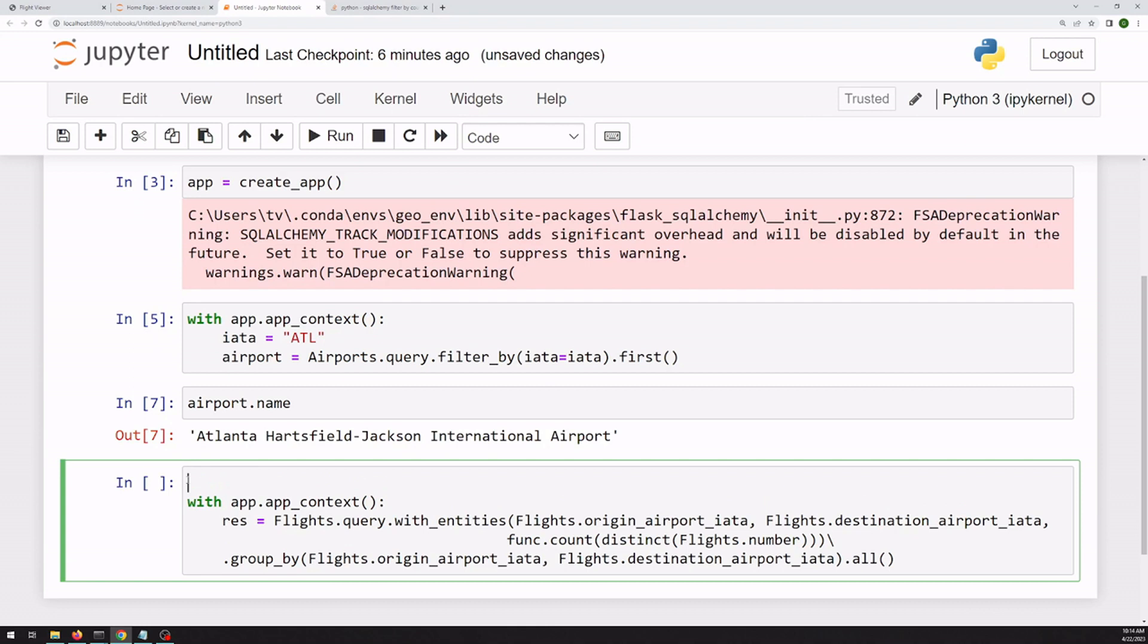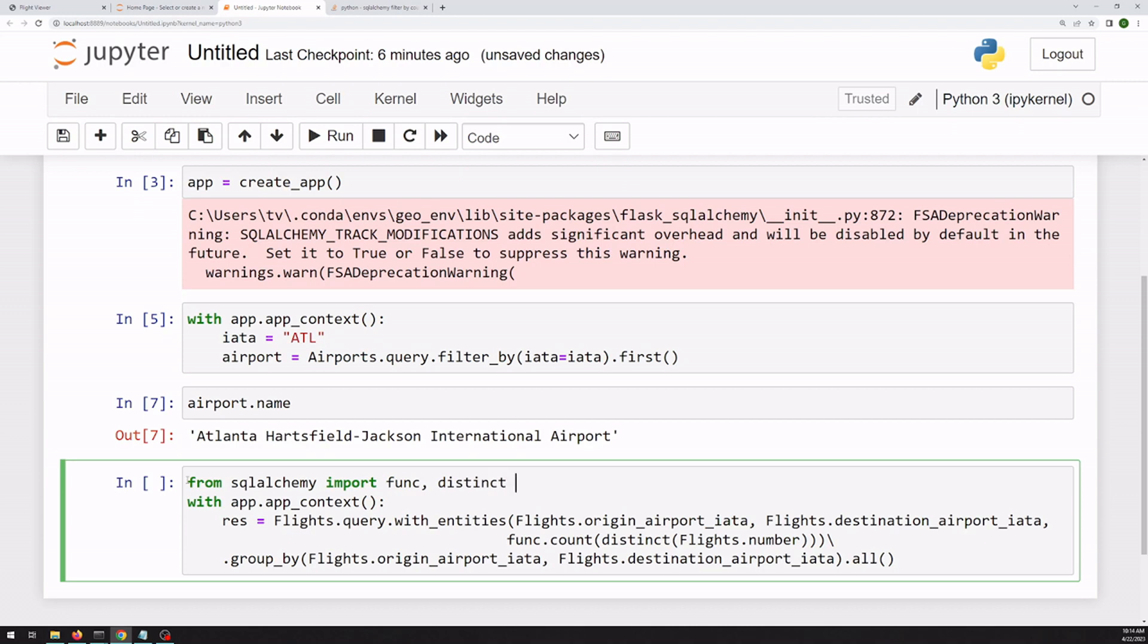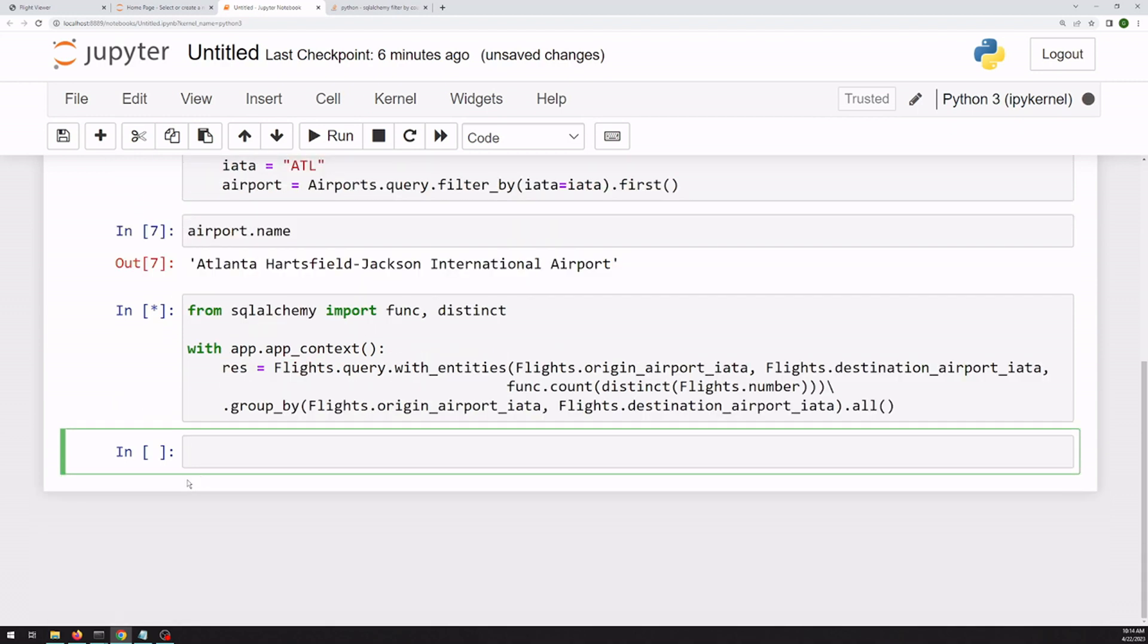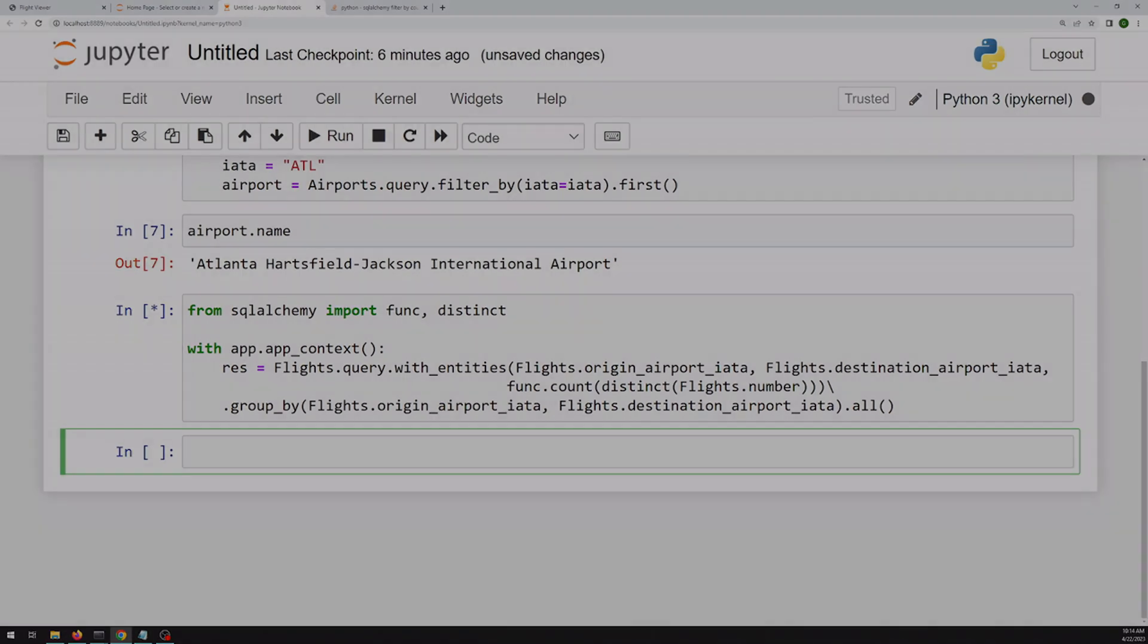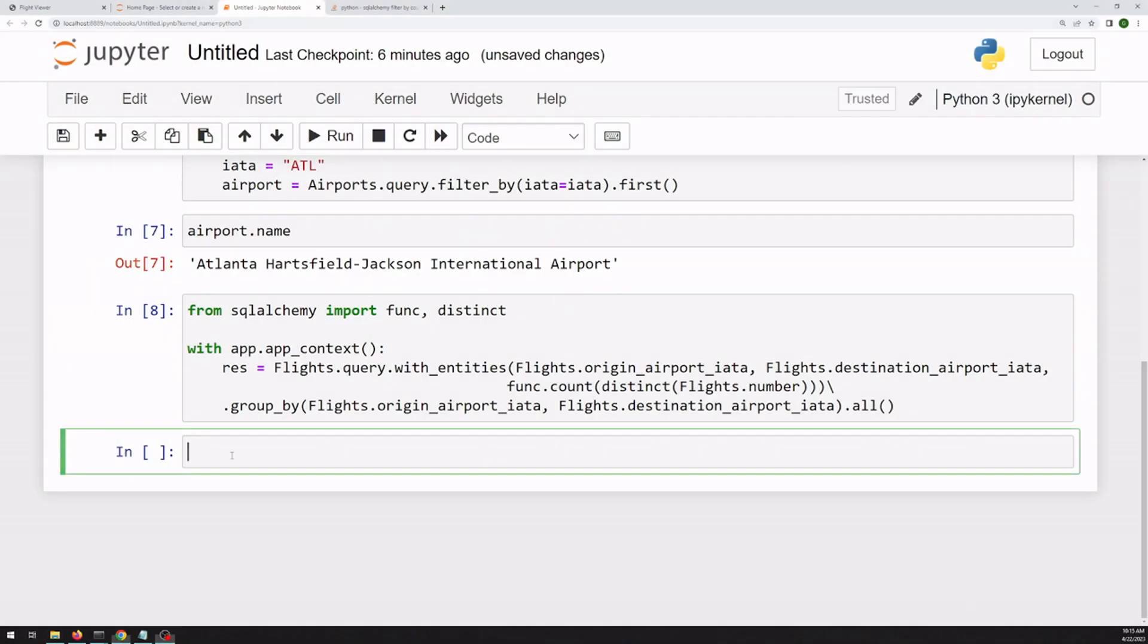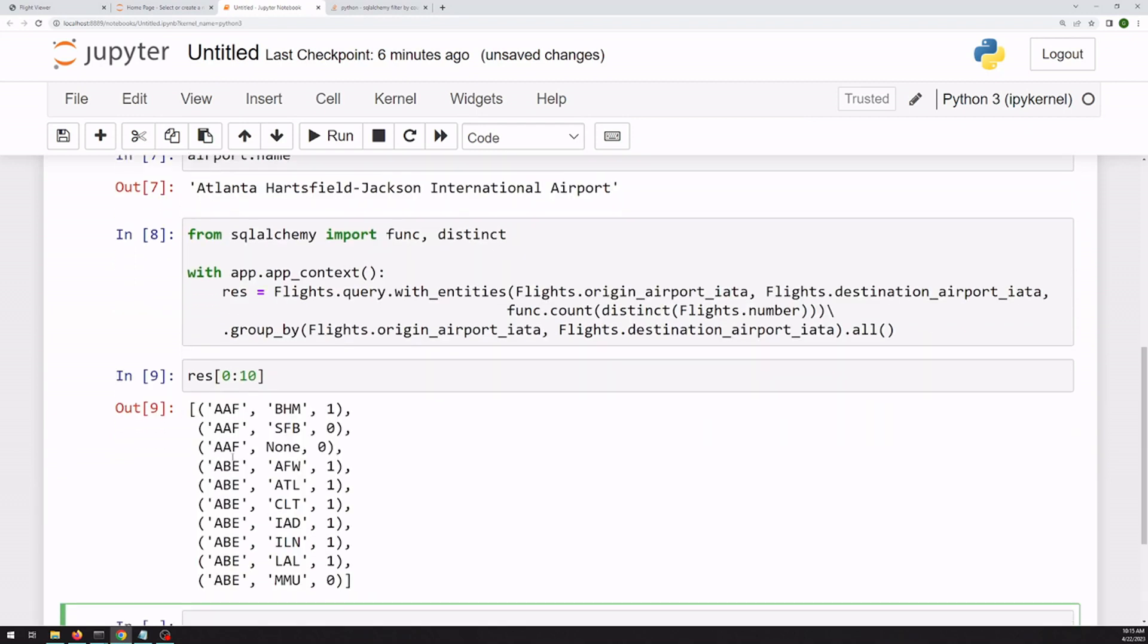And before we run this, we do need to import those functions from SQLAlchemy. And so these queries do take a little bit of time. All right, so that probably took 30 to 45 seconds. We just look at the first maybe 10 of these.